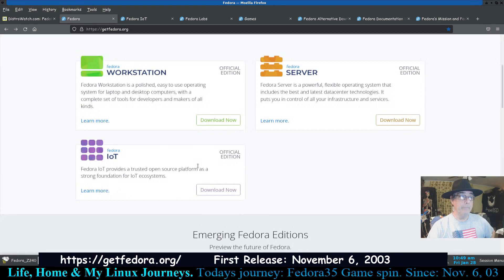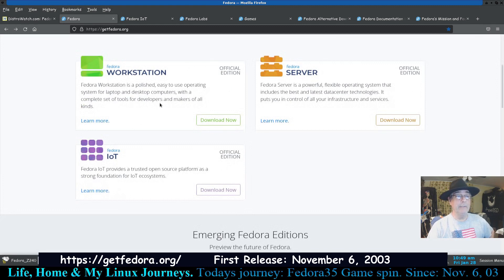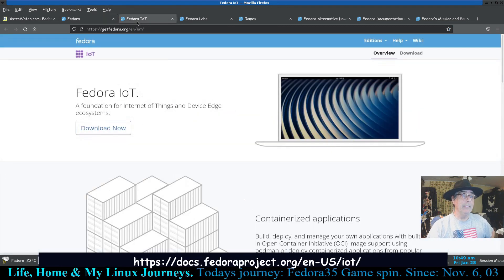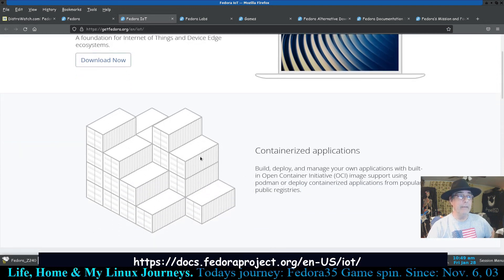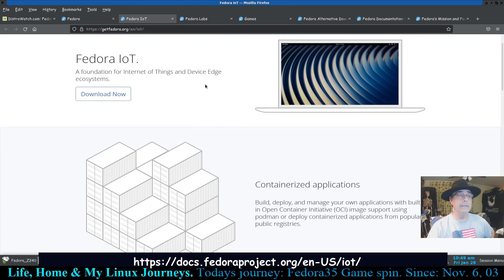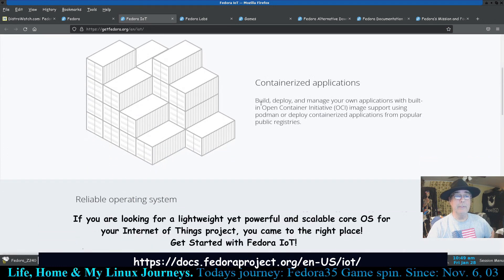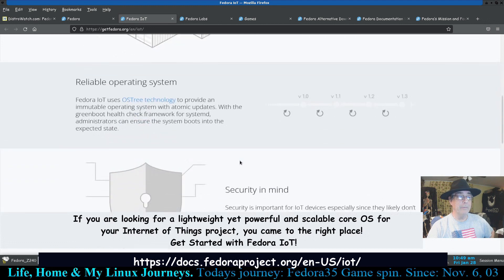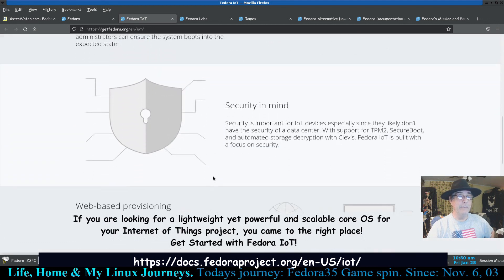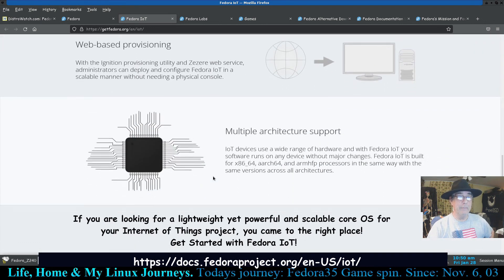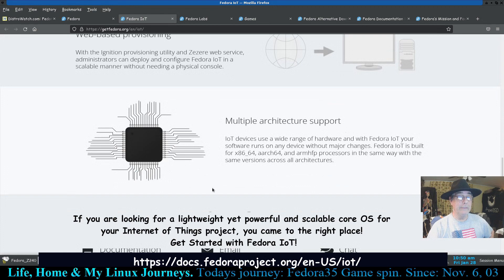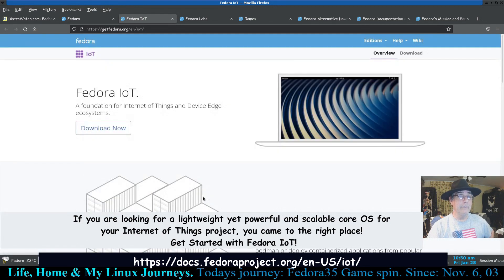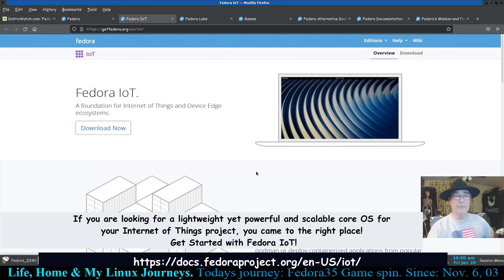About what each one of these does. Now these are the official editions which means they're the GNOME desktop. This one here, I didn't really know what it was. If you click on that it'll open up this link, and this is a foundation for Internet of Things and device edge ecosystems, containerized applications, reliable operating system. I'm not sure, multiple architecture support. I'm not sure, I might have to look into this one myself. IoT, I thought was for, well it doesn't matter what I thought.